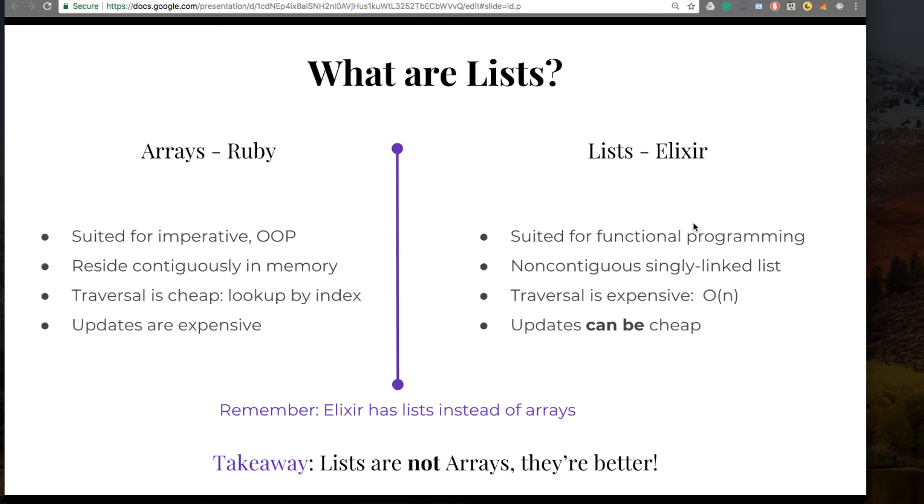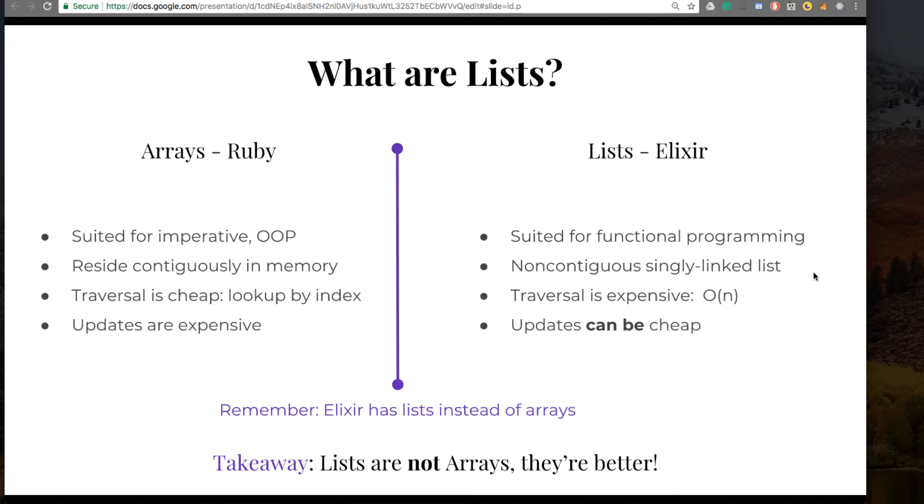Now, Elixir Lists are more suited for functional programming. Now, they're not contiguously stored in memory. They're stored as singly linked lists. What this means is that traversal is expensive.